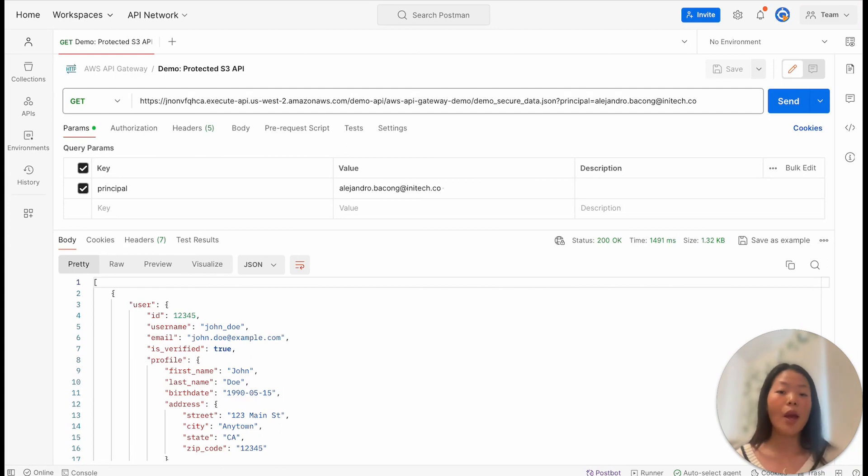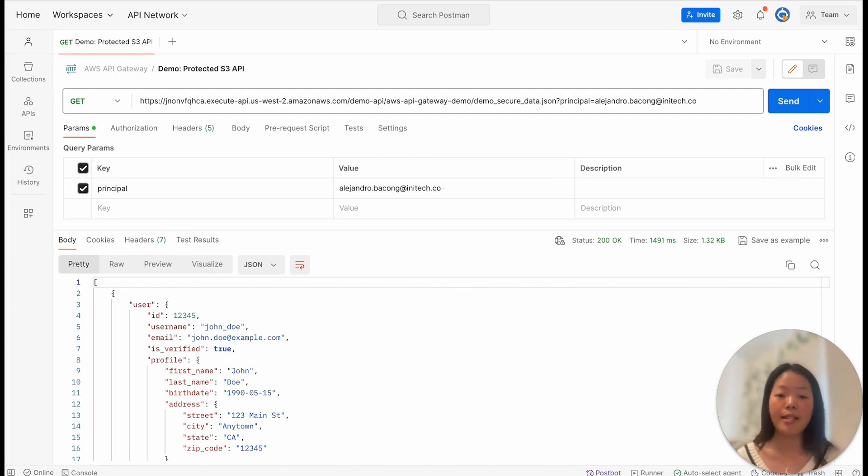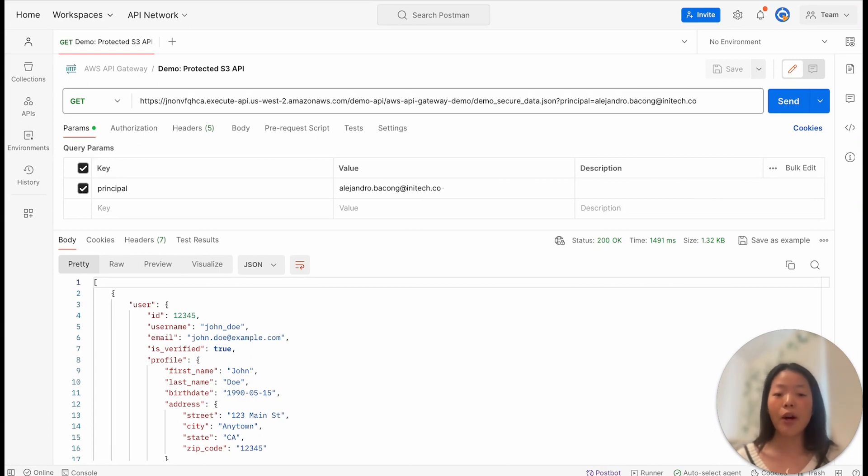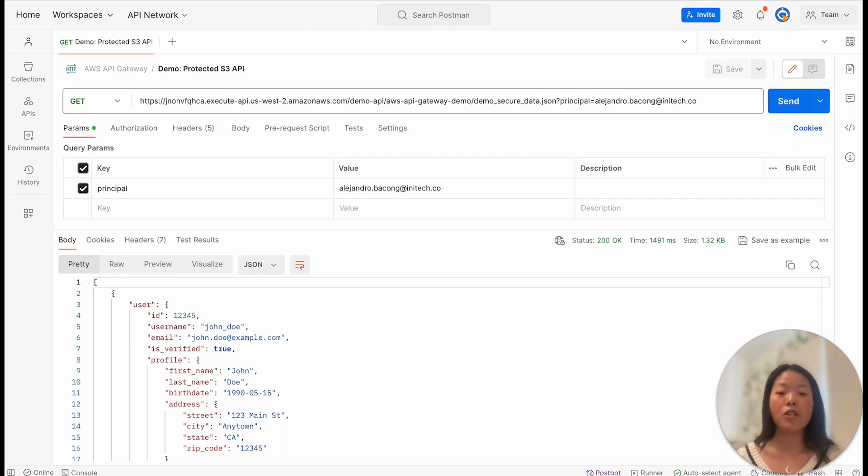But should Alejandro always have this heightened level of access to APIs, which allows him to view sensitive data, modify user permissions, and more, regardless of whether he has a business justification to do so? I want to introduce you to the Signal platform, which helps organizations answer that question.